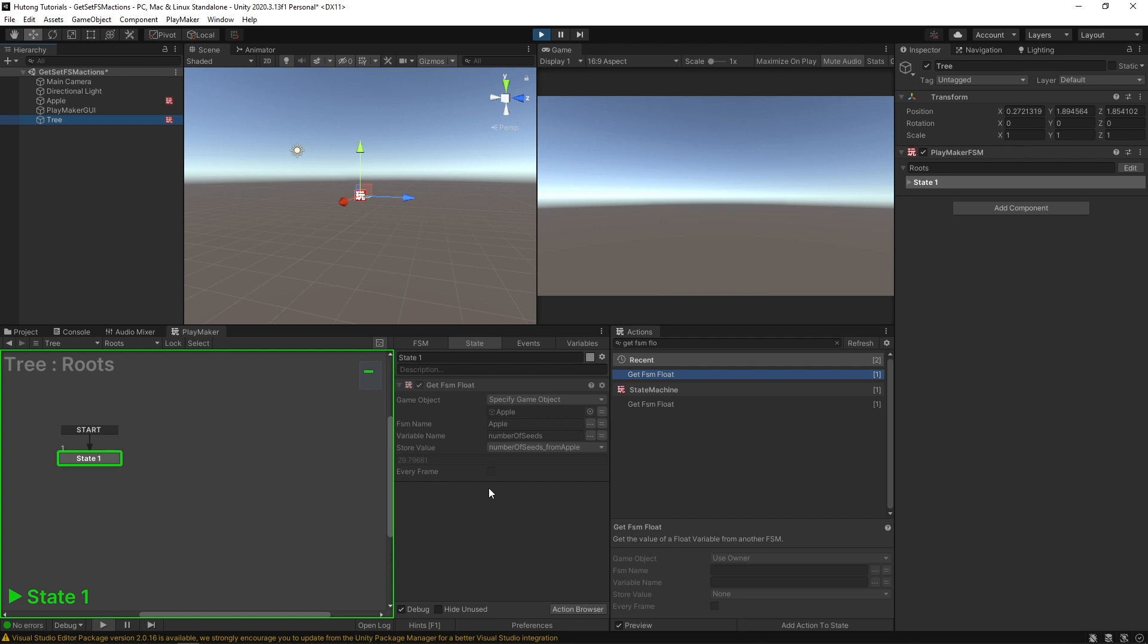But if a moment later, they decide that's not the correct answer, and they change it to 10, you're not going to know your test paper still says five on it. And you're not going to know that their paper says 10 until you go and check again. So get FSM actions are for copying a value like that.